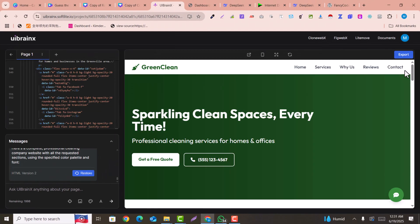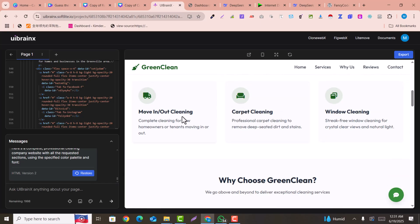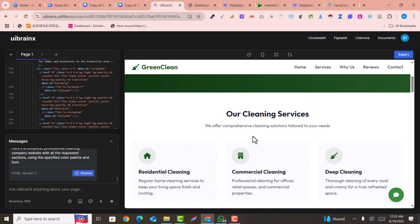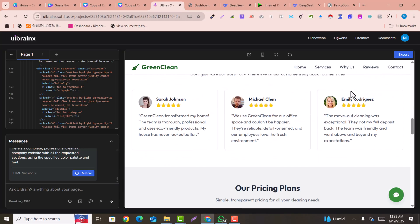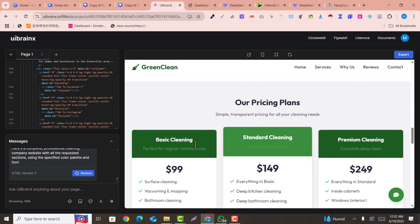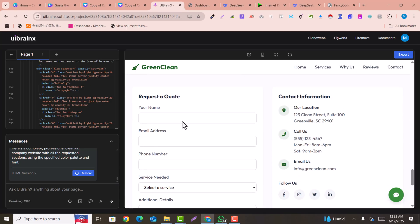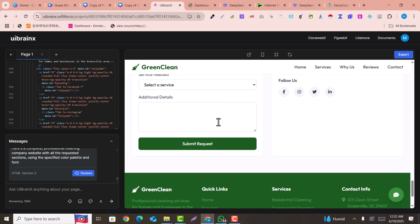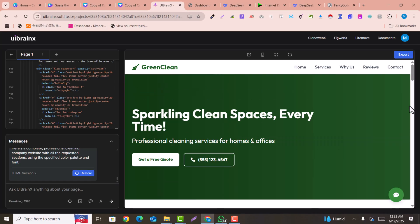Within a few minutes, an amazing AI website has been created. You can see the sections: the services section, the 'Why Choose Us' section, testimonials, the pricing section, FAQs, a form, and a stunning footer. This is how you can create a complete AI-generated website.